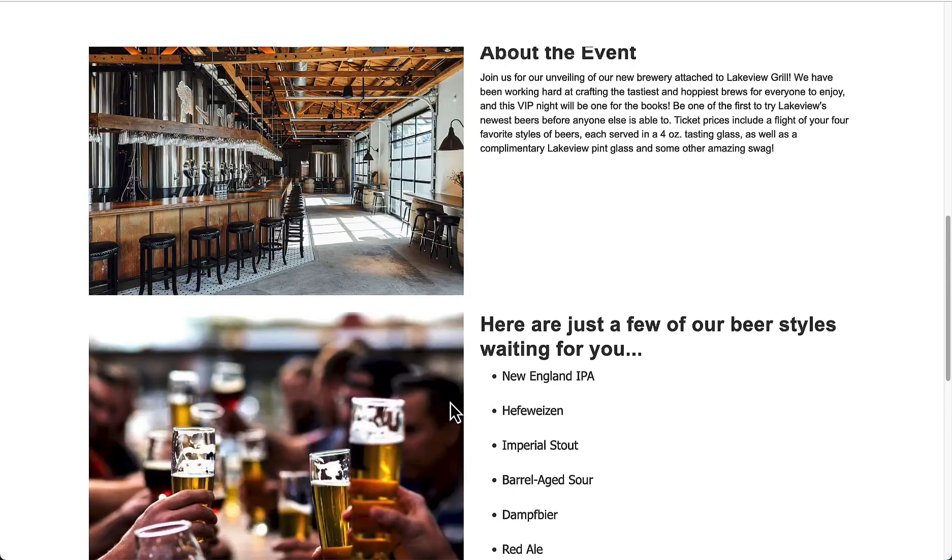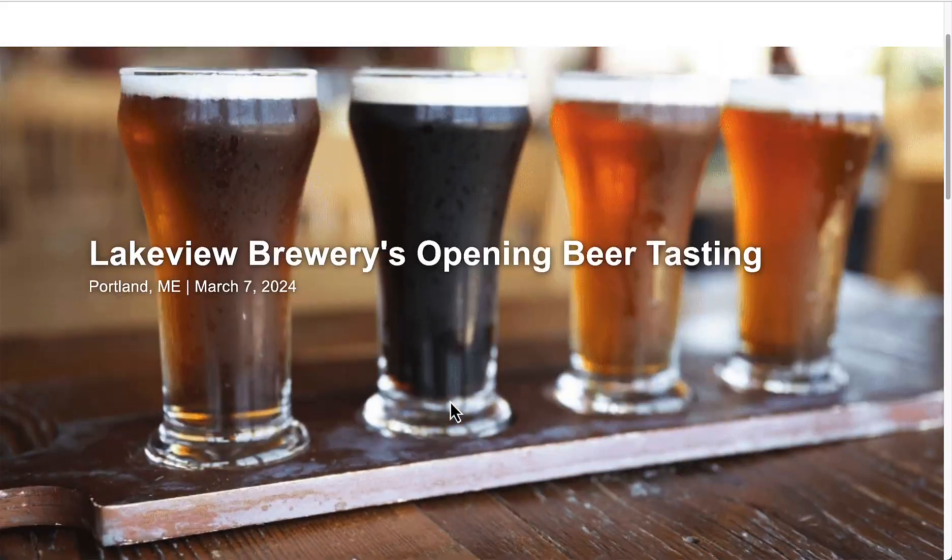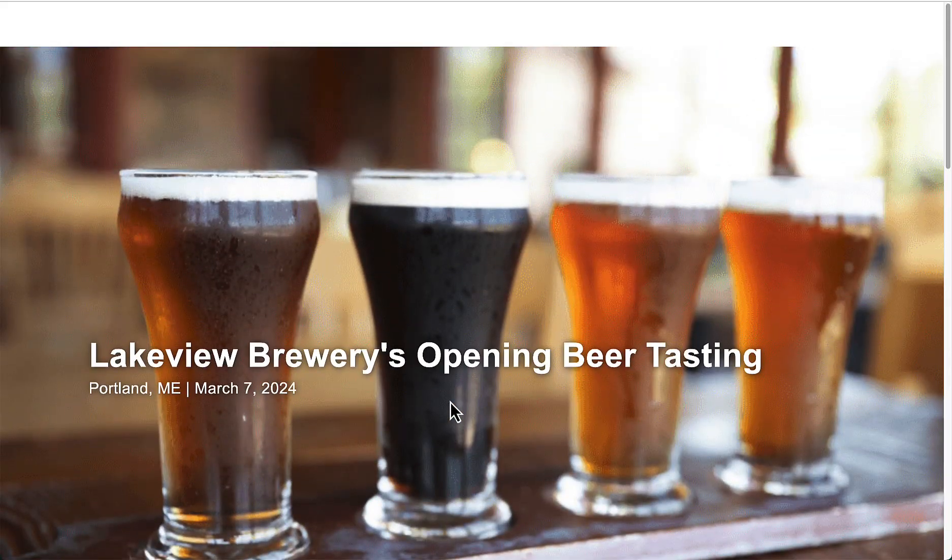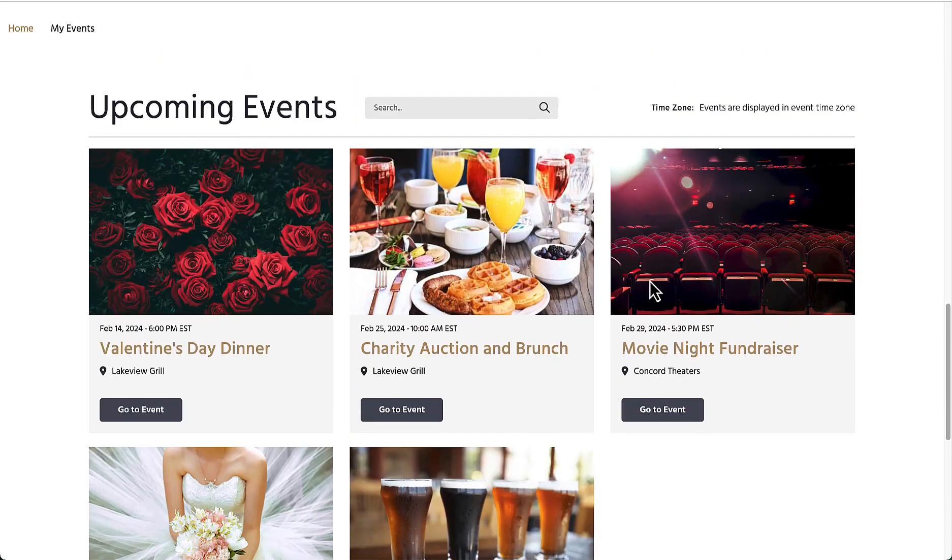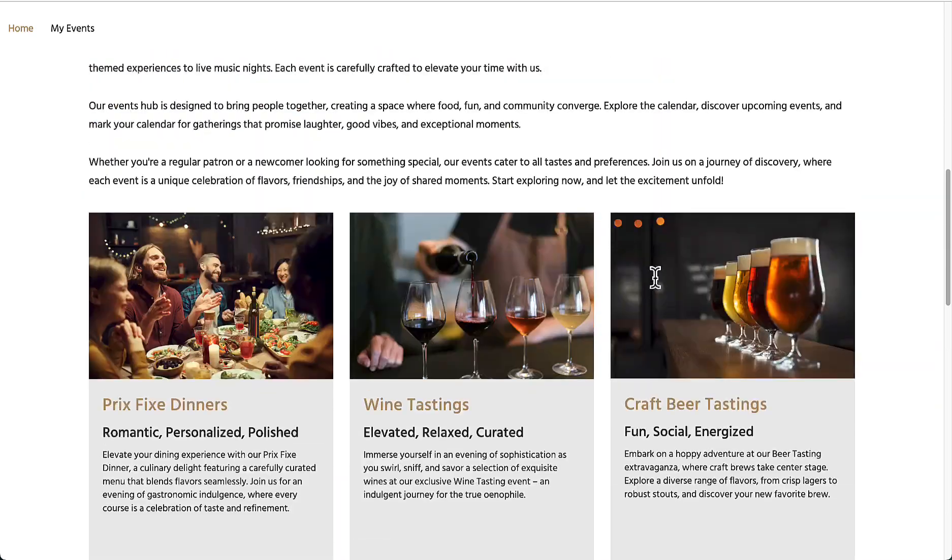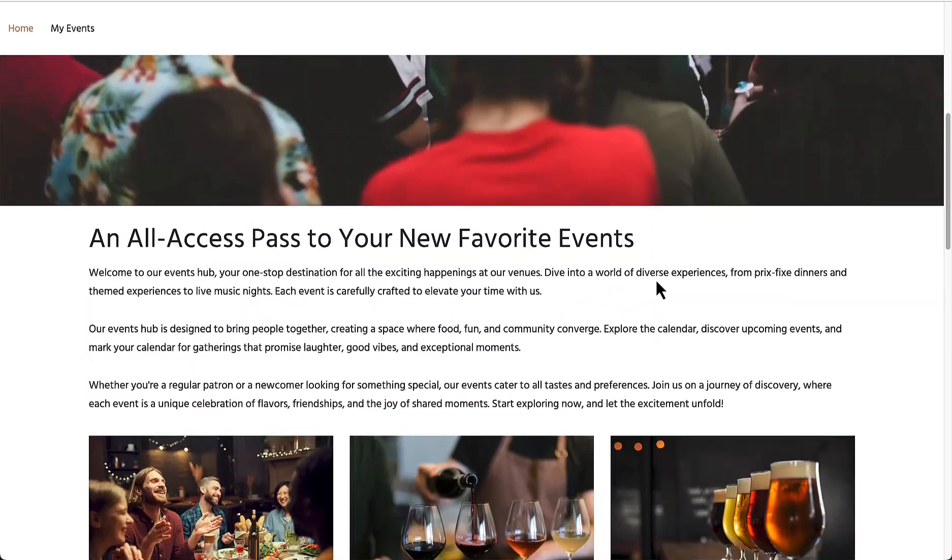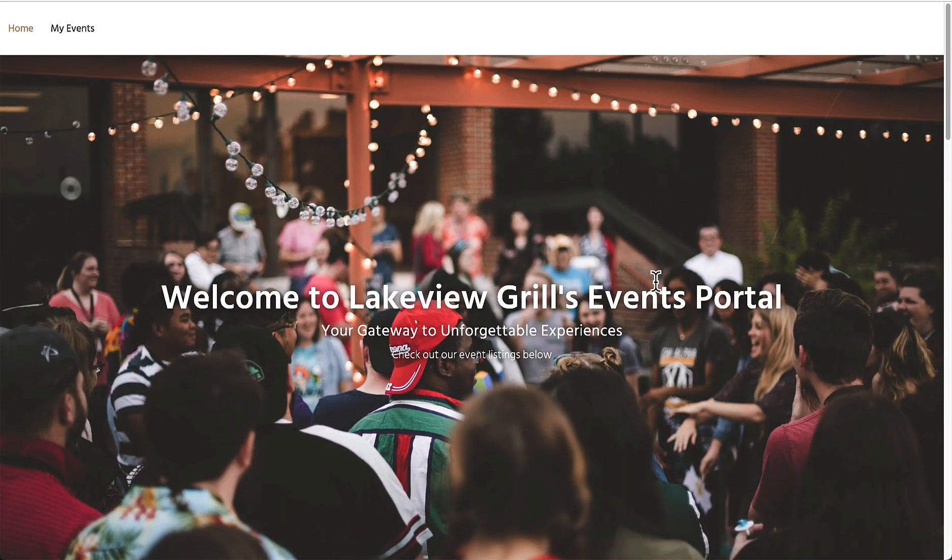It's important to note that a subscription to TripleSeat Tickets is based on the location level, so if I am a user with access to multiple locations, I will want to make sure all of my locations have been properly set up with access to TripleSeat Tickets.